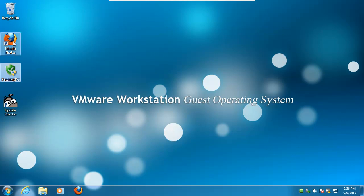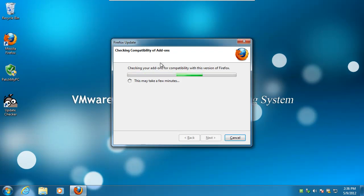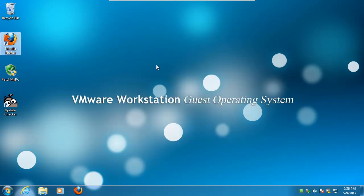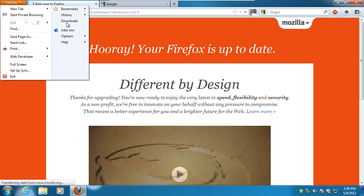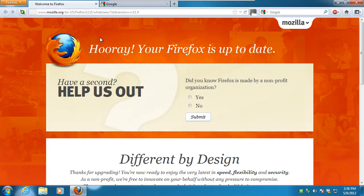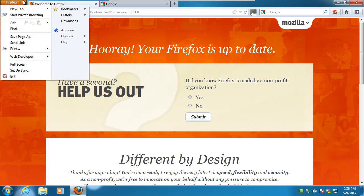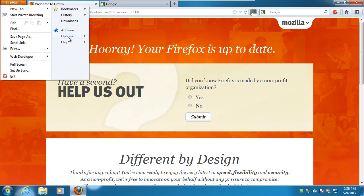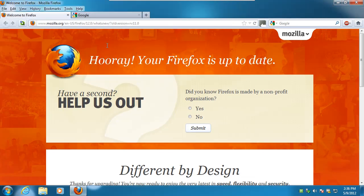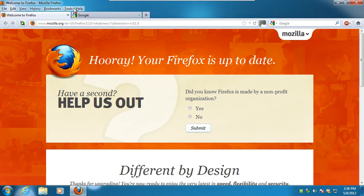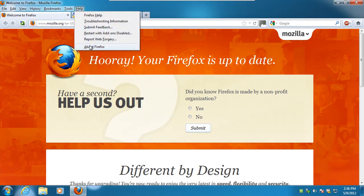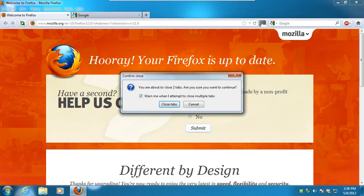So now we're going to go ahead and open Firefox, and we had version 11 before, and we should have version 12. Okay, that looks normal. I hate this damn bar. Oops. Ah, much better. Help about. Okay, there's version 12, it's up to date.